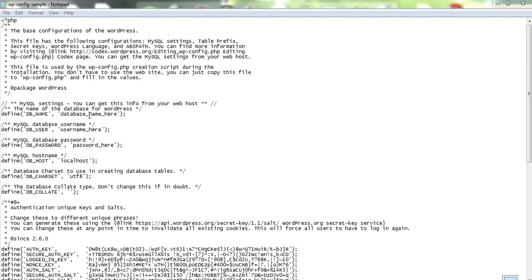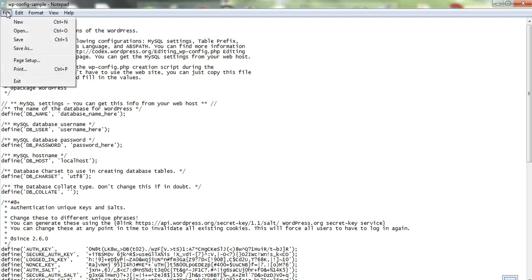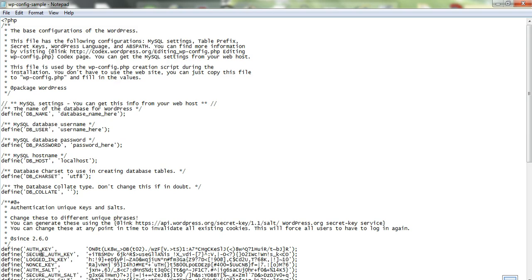So just enter the database name, database username, and database password, and that's all you need to do. And then you just save the file. Just go up here and click to save, and just save the file. It's pretty straightforward.